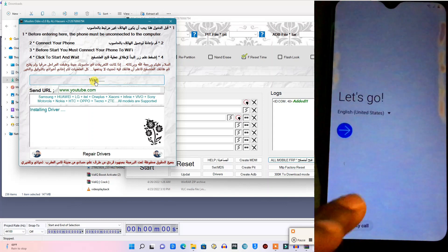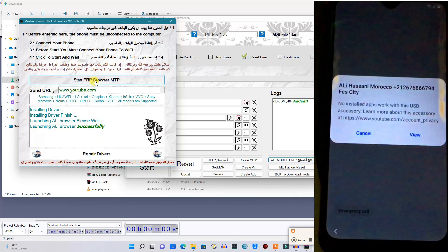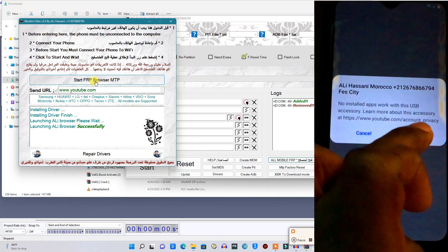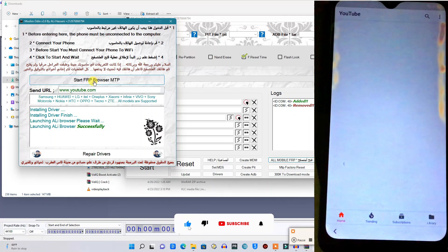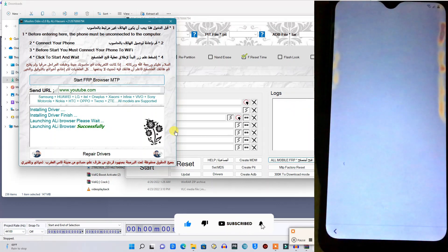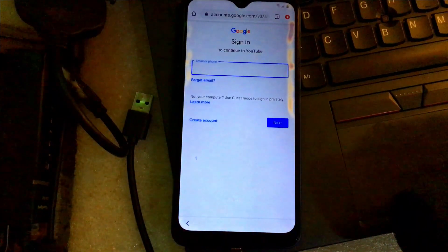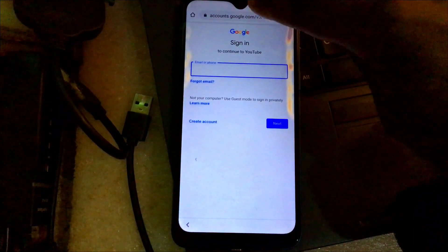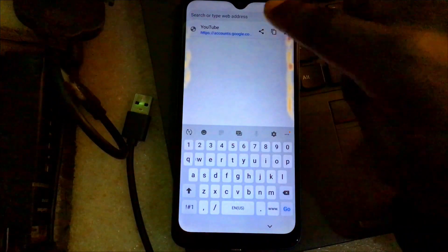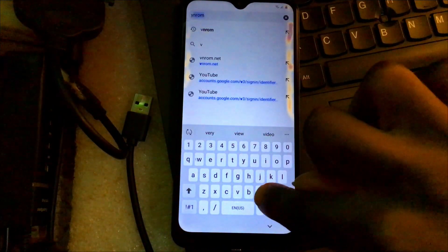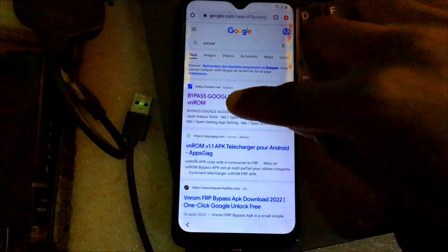Make sure your phone screen does not go off. Right here, when it prompts up like this, you are going to click on 'View'. Let me leave my PC so we can concentrate on the phone. So right now you are in Chrome on your phone. You are just going to type in 'vnrom', search for VN ROM, then click on the first website.